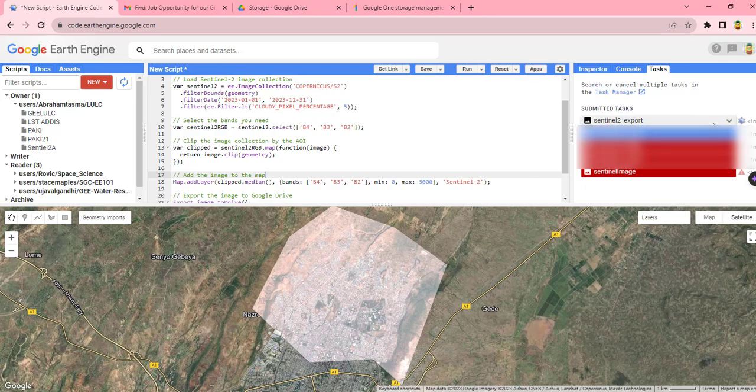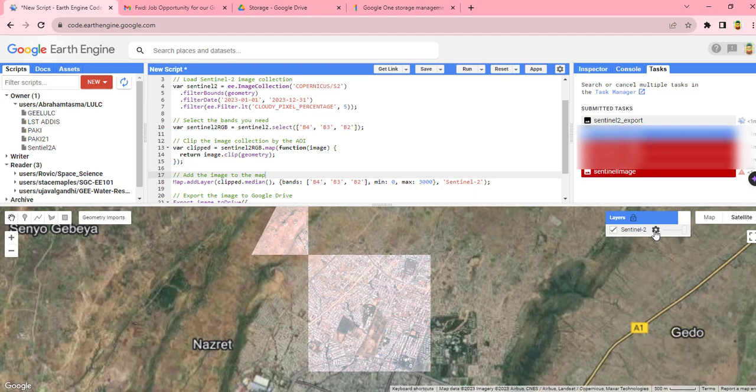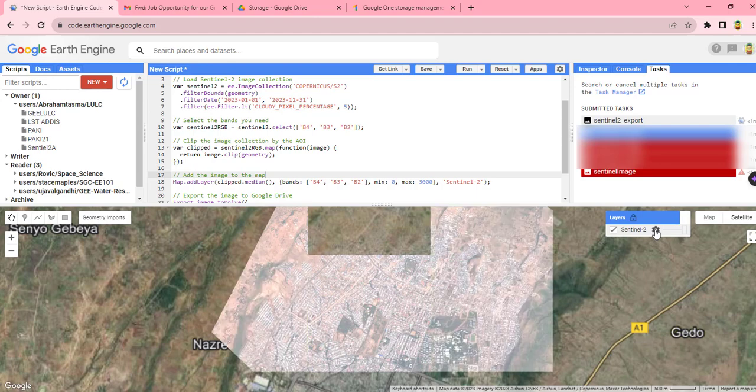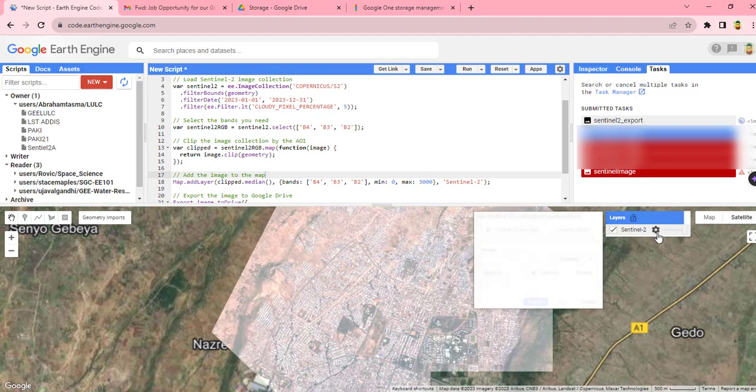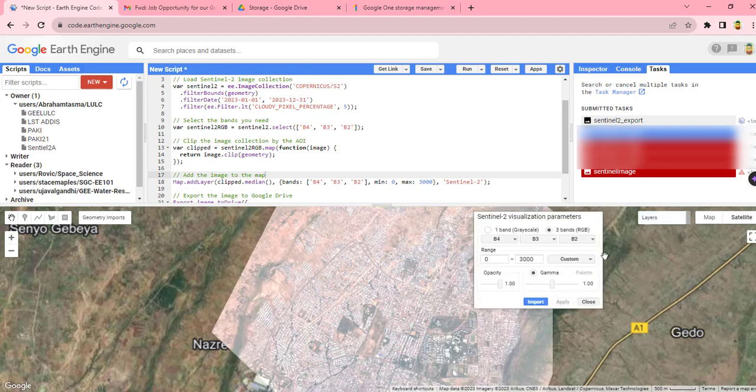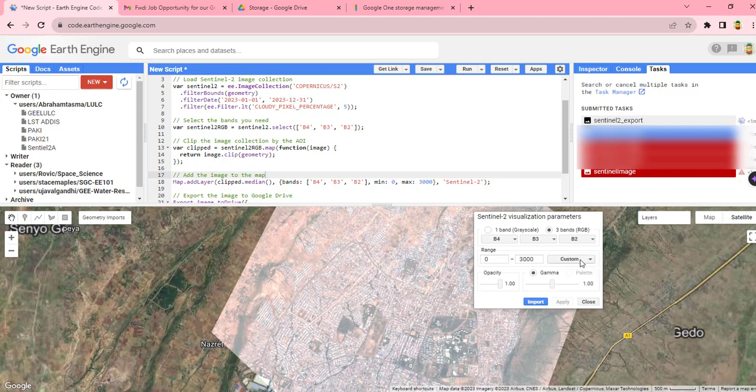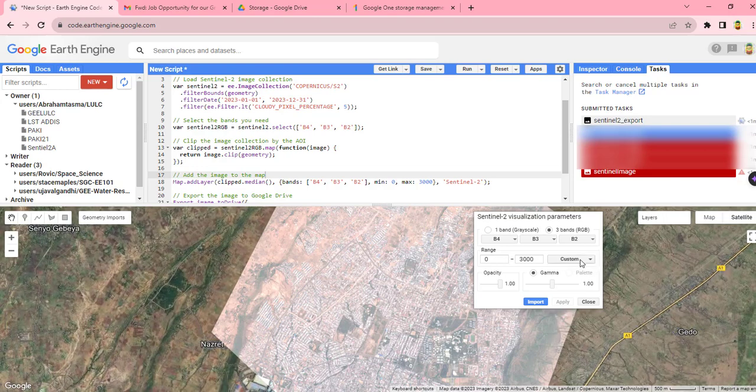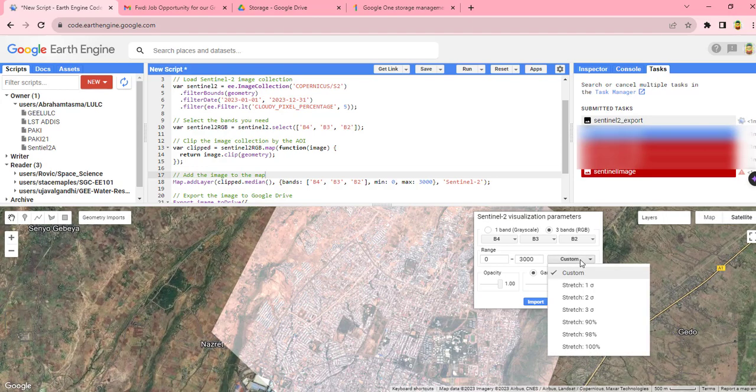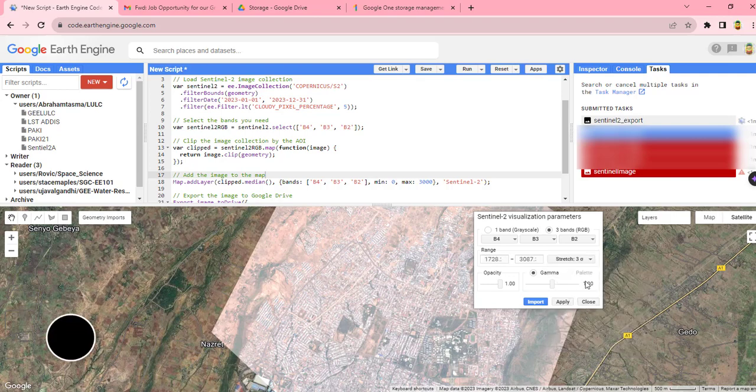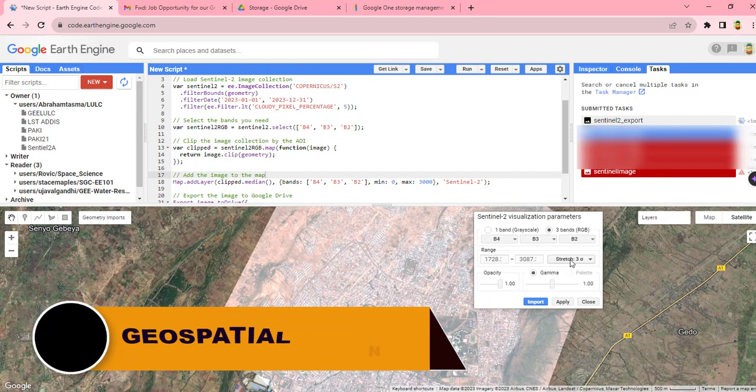And that will visualize the image. You can edit the setting of the layer. Click this edit one, and you can use the customization bar for stretching the image. I'm going to use three standard deviation stretch. Once you have selected these, you can apply.